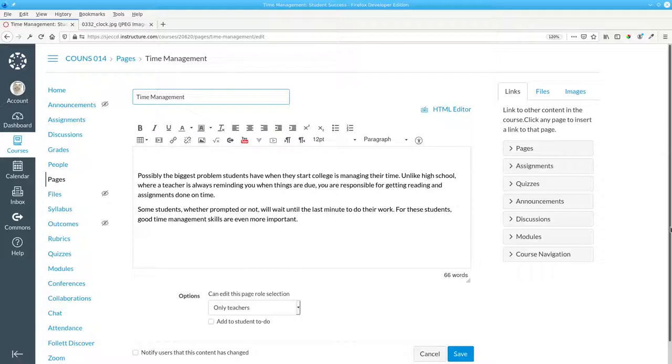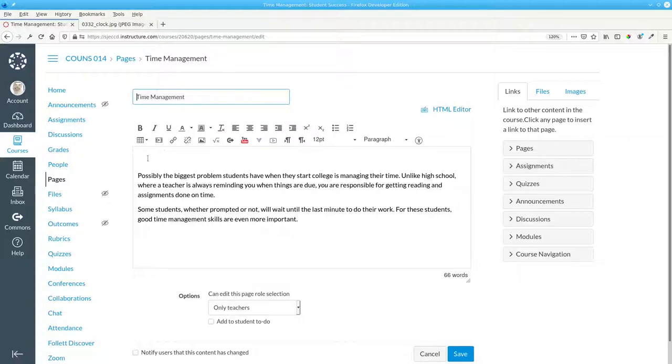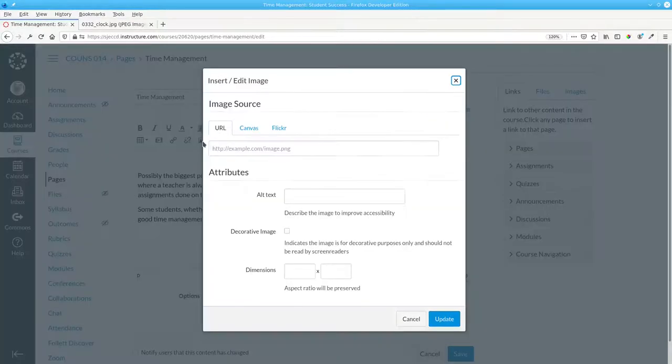Here's the start of a page about time management. We want to add a picture of a clock to this page. Here's where we want to add it. And we'll click the Embed Image icon.